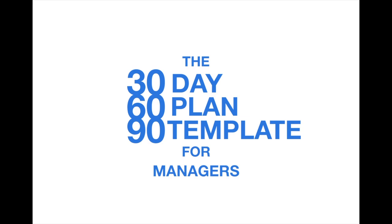Hi! In this video, I'll show you how to use the 30-60-90 day plan template for managers.